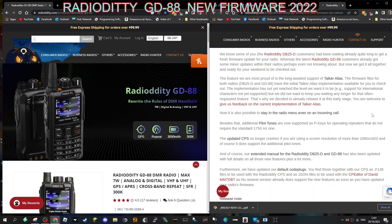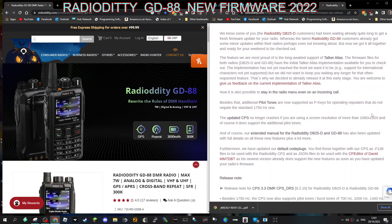It also says the updated CPS no longer crashes and has a resolution here of 1080 by 1920. And of course it does support pilot tones. Extended manual for Radioditty has also been updated.